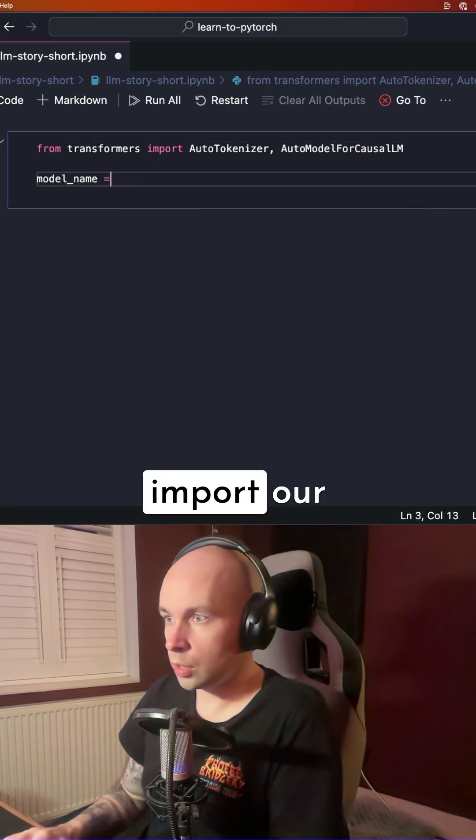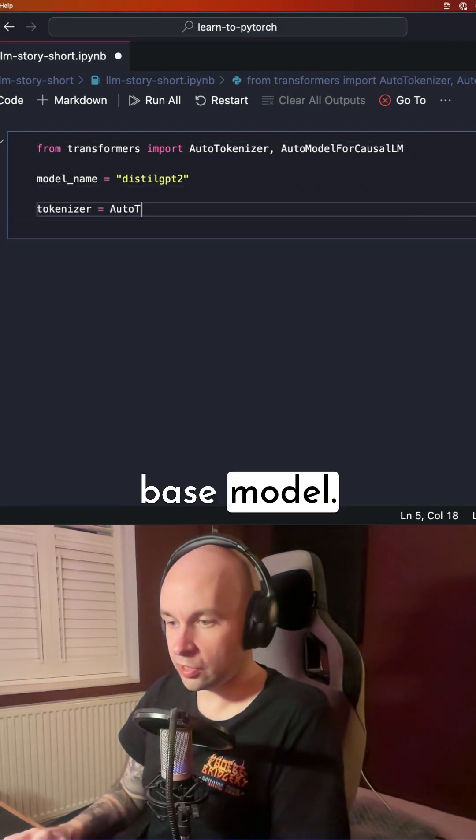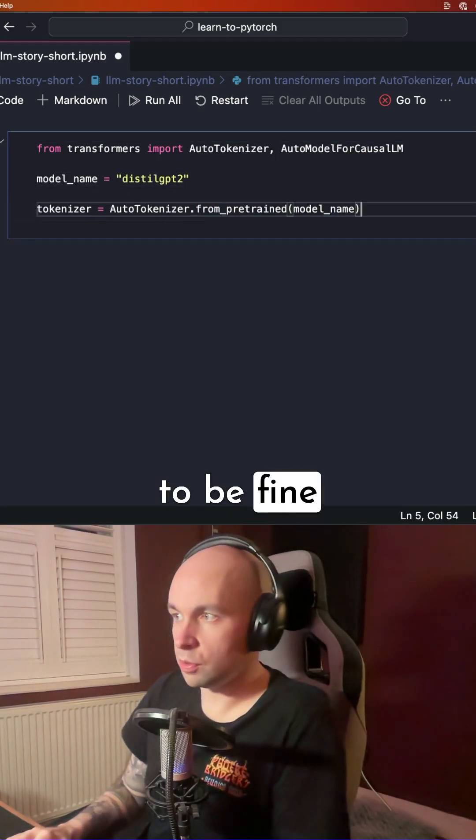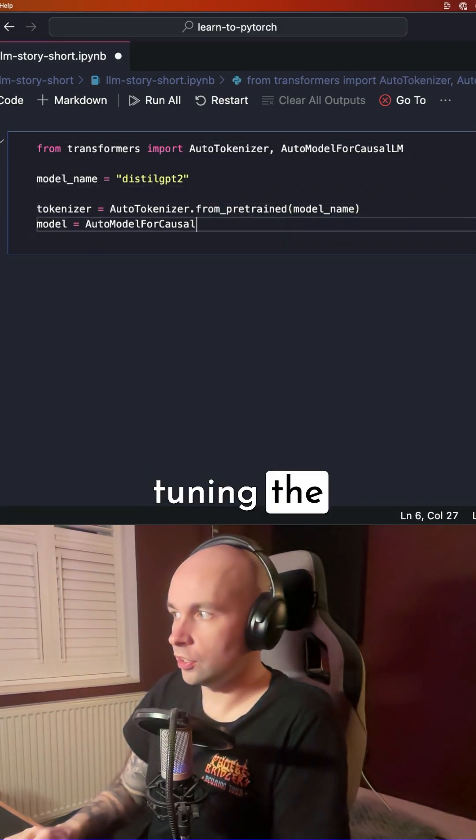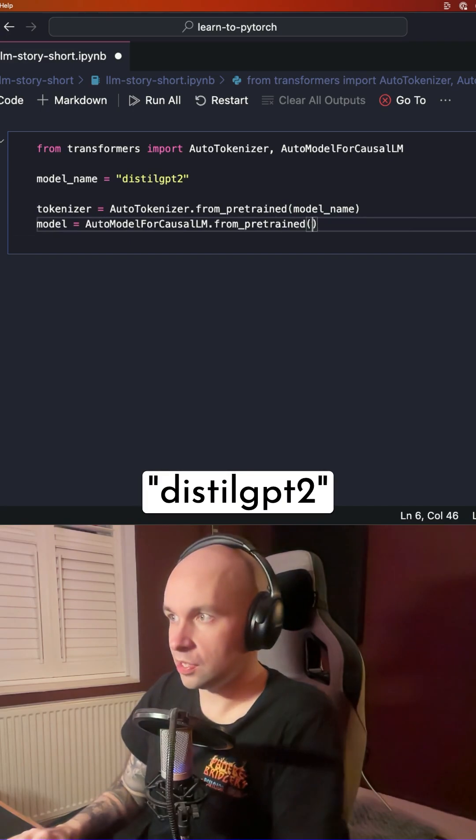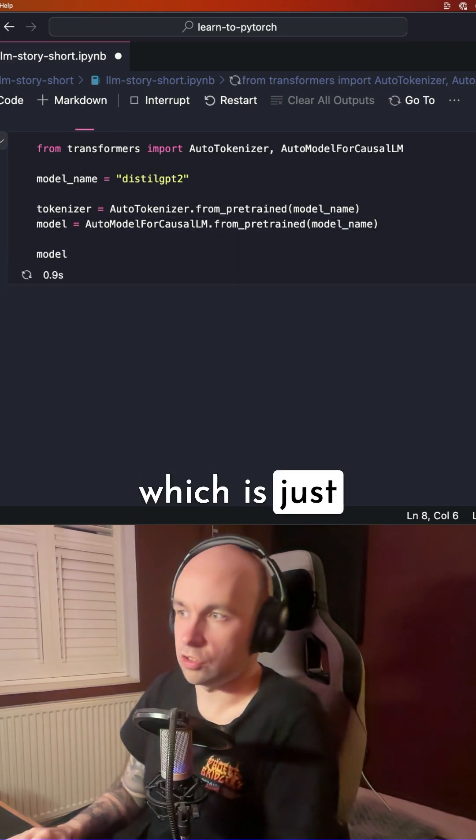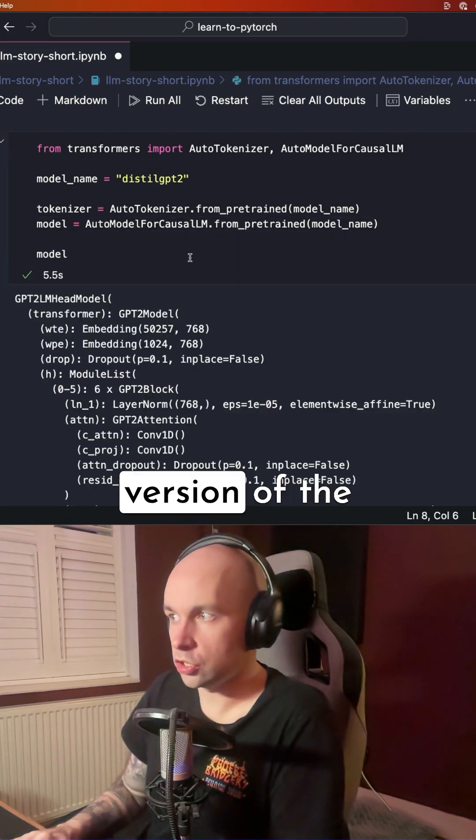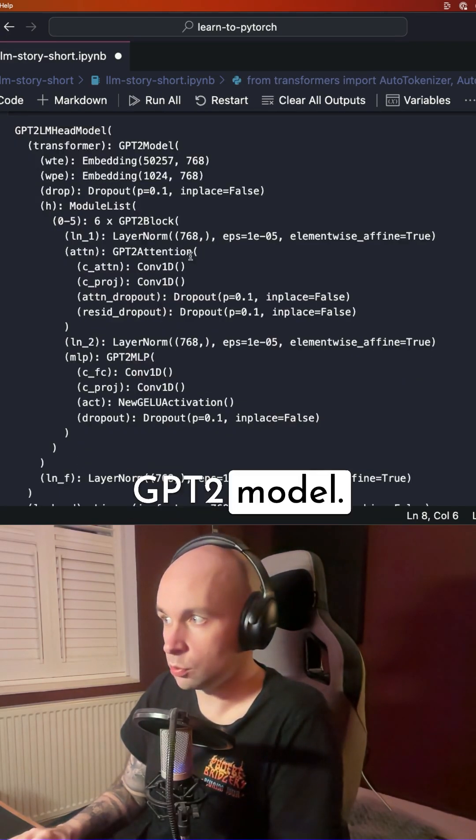So to get started, I'm going to import our base model. We're going to be fine-tuning the Distil GPT-2 model, which is just a smaller version of the GPT-2 model.